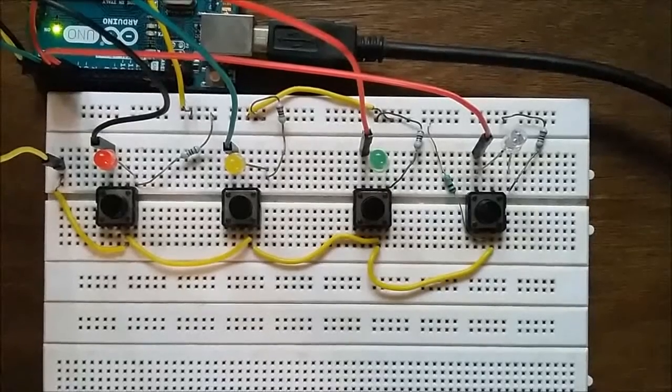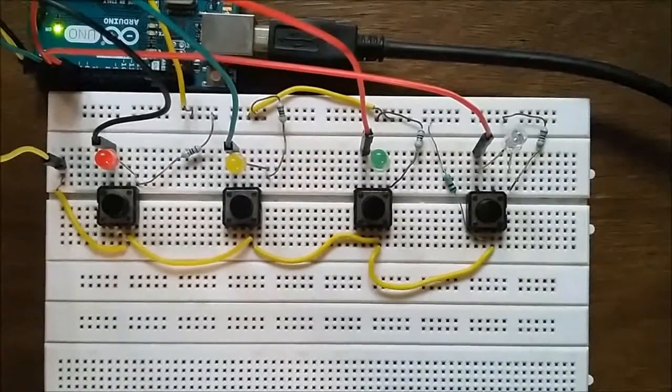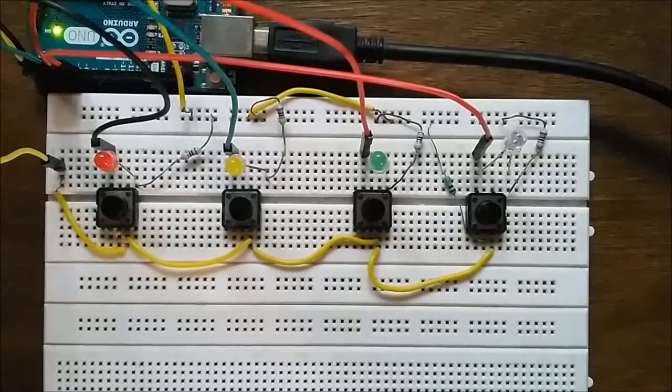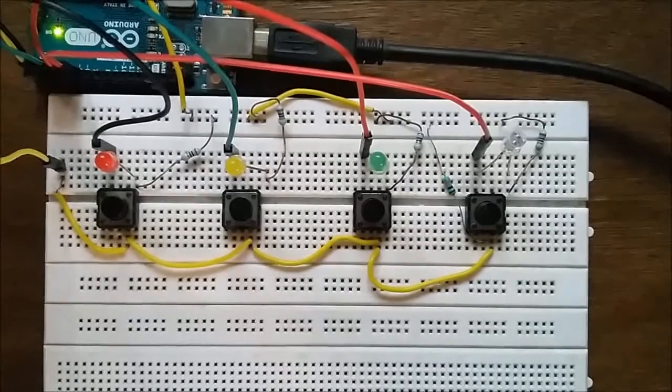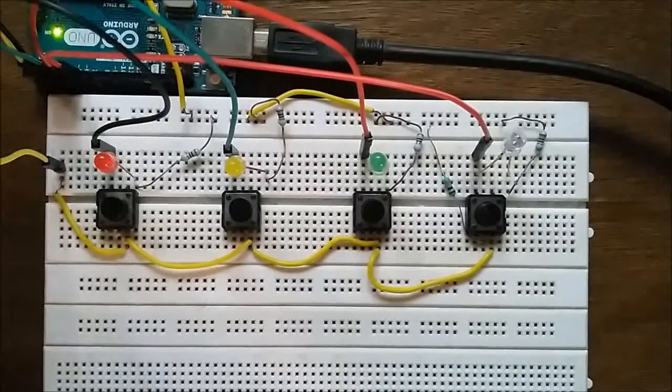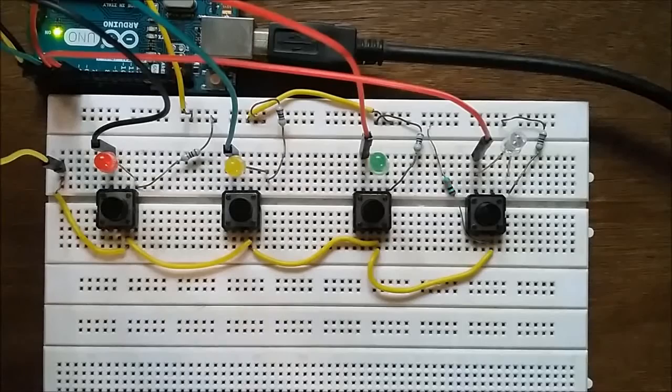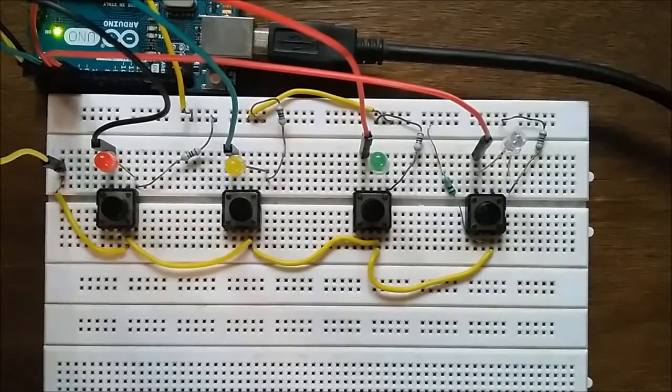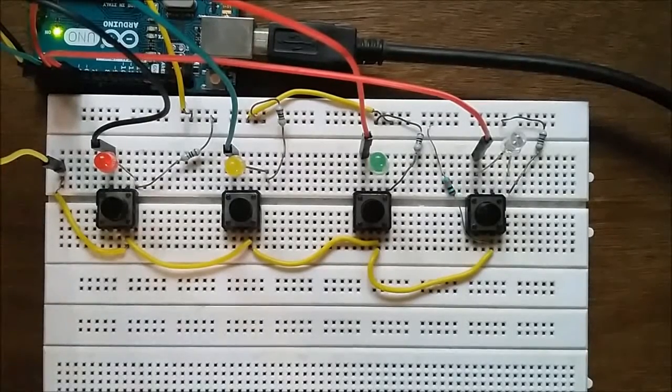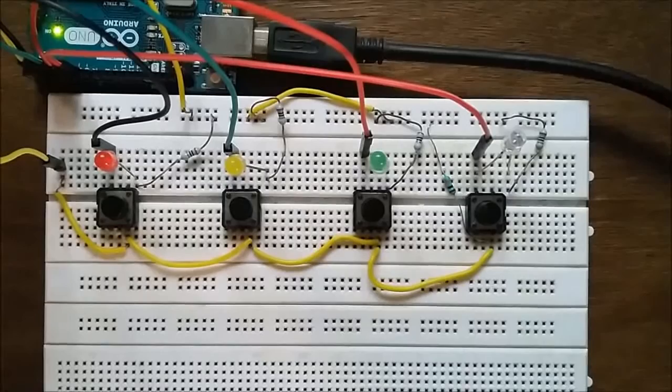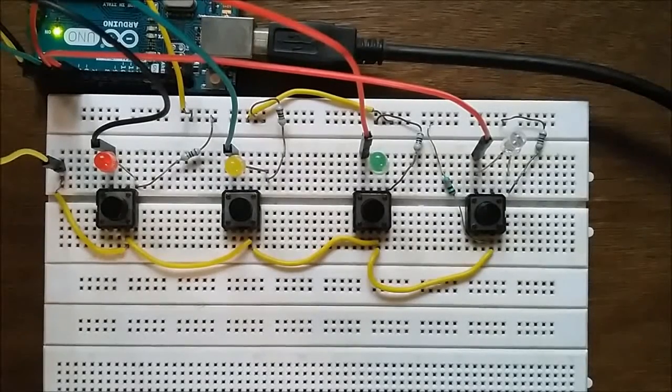Today I'm going to demonstrate the working of a reflex testing game which I developed using Arduino development board. Reflex tests measure brain activity and how much time it takes to respond to an external stimuli or external activity.